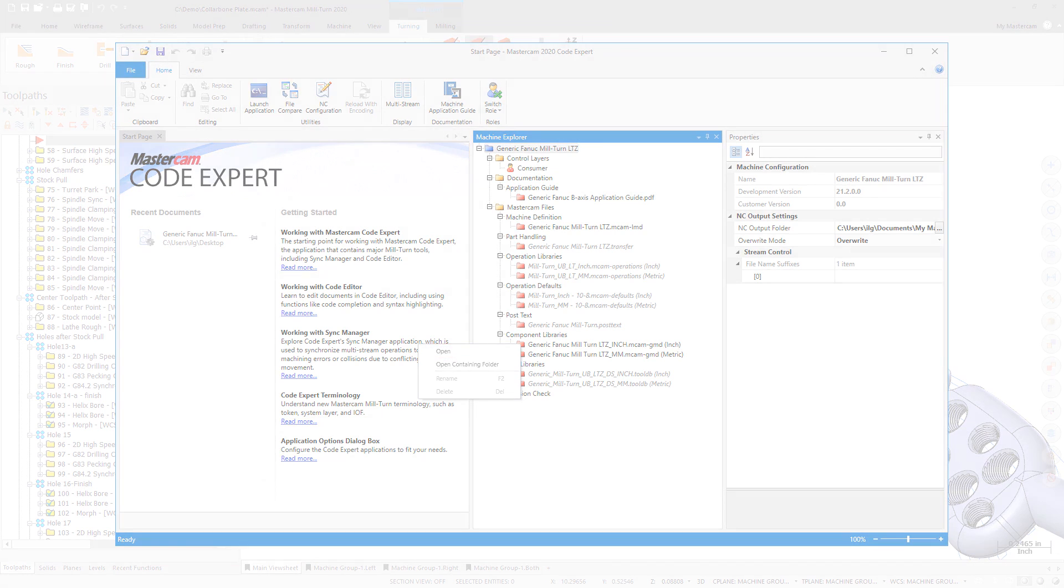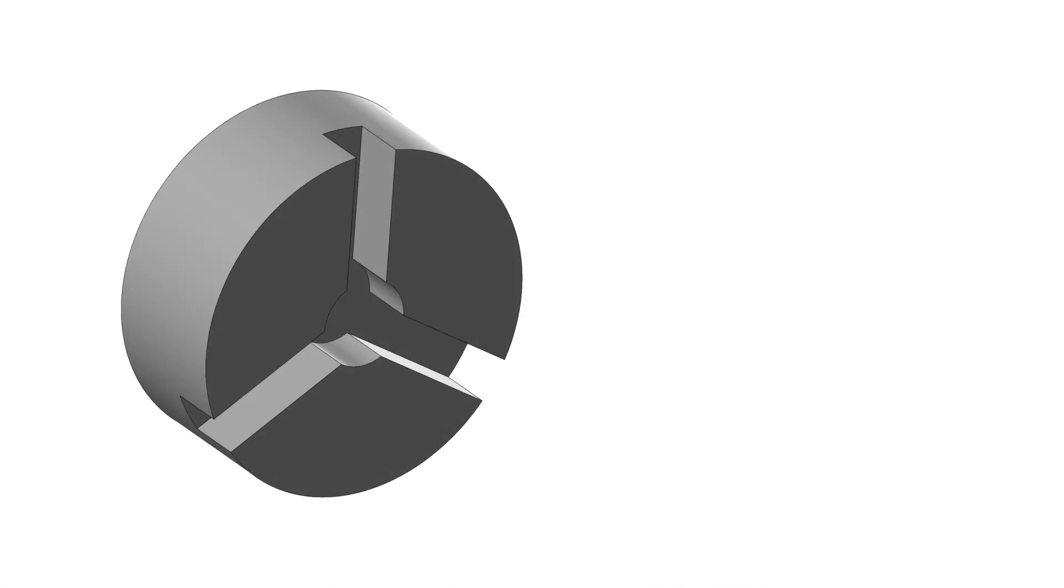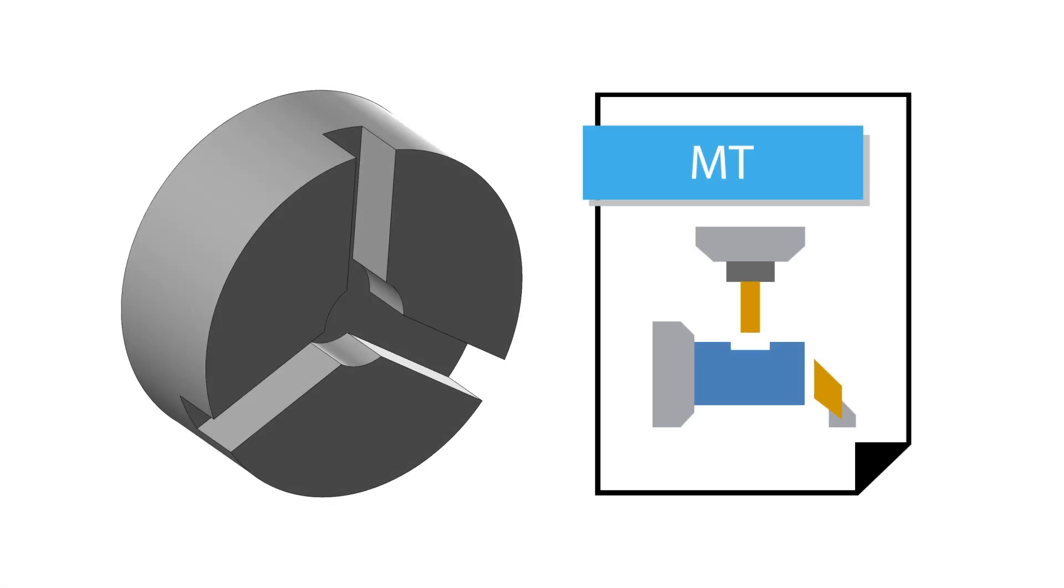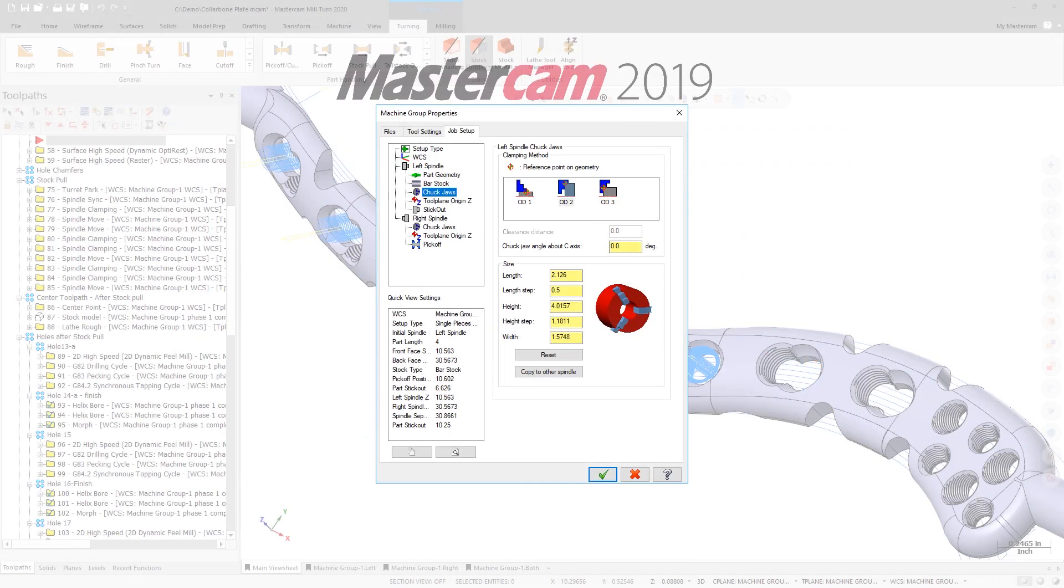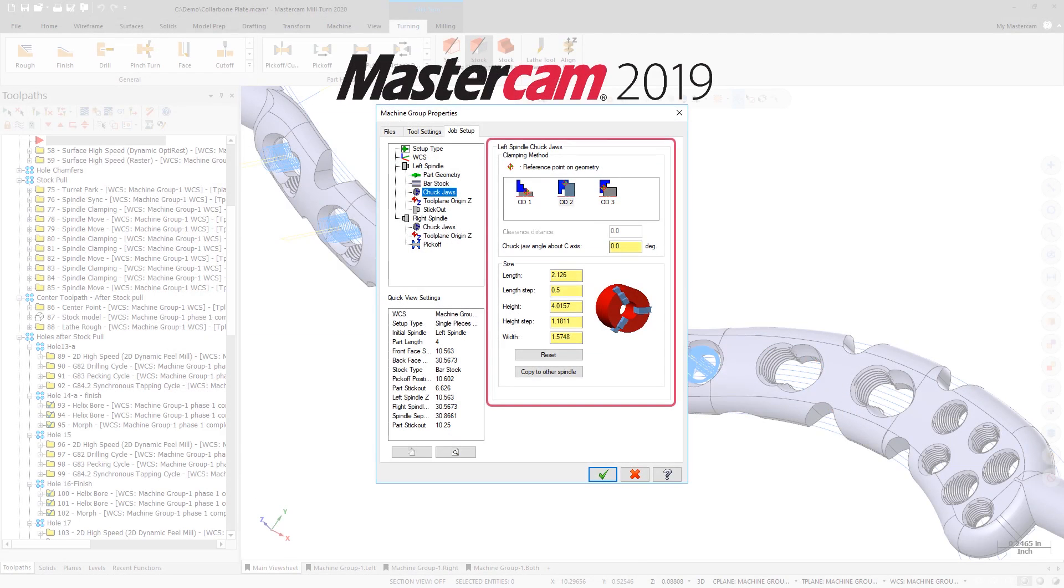In previous versions of Mastercam, you were limited to the chuck that was built into the .machine file and only machine developers could make changes to the chuck. Additionally, Mastercam required you to define chuck jaws for each part during job setup.